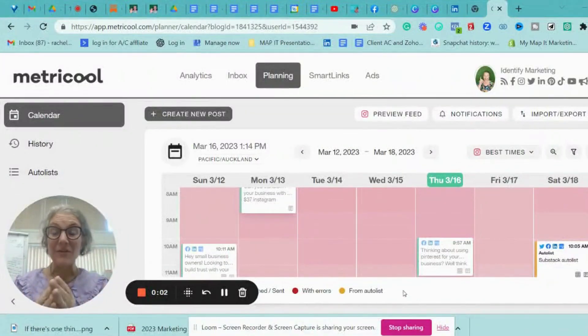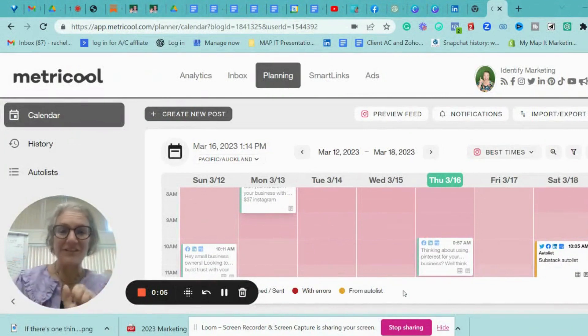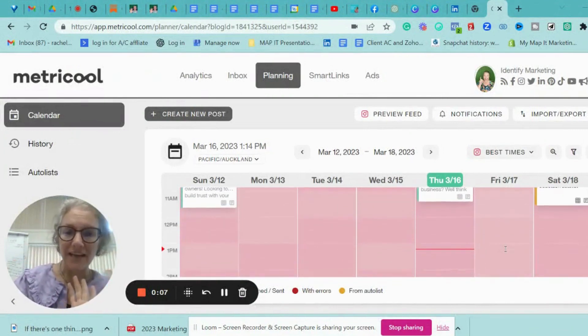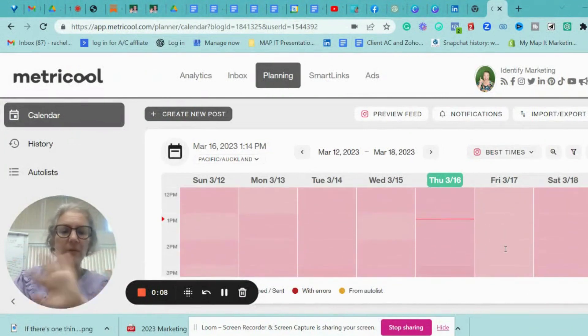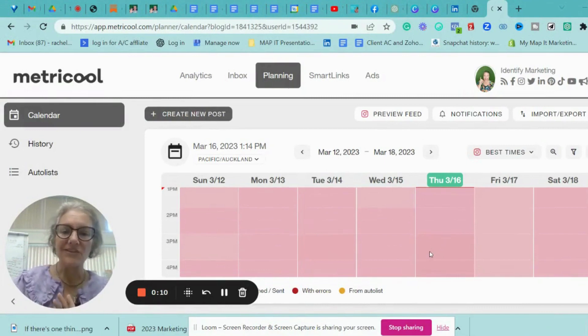To say I am excited about this is a freaking understatement. We're going to show you exactly how to use this AI. We're going to do a test run.